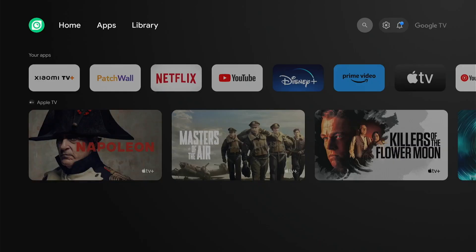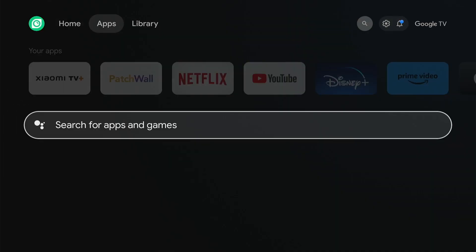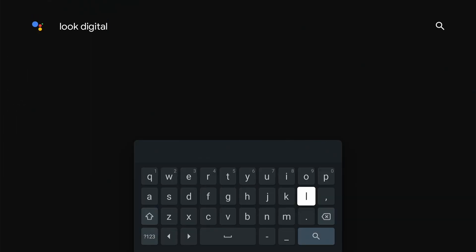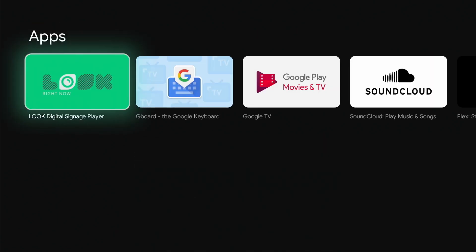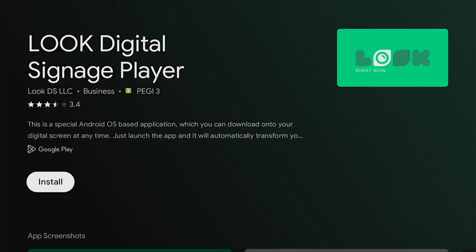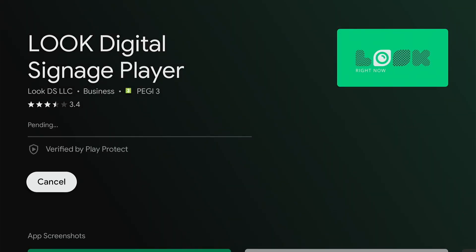Your Google TV is ready to go. Now, let's install the Luke software player to connect your device to the remote content management system. We go to the App Store and find Luke Digital Signage player in the search.